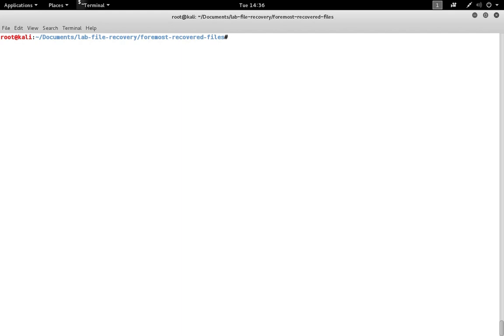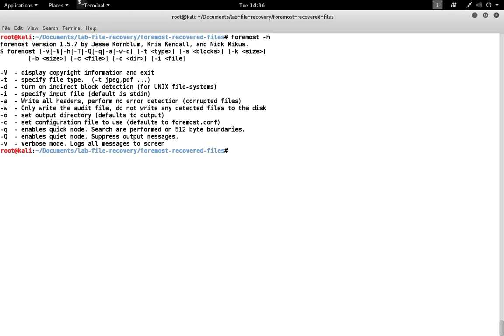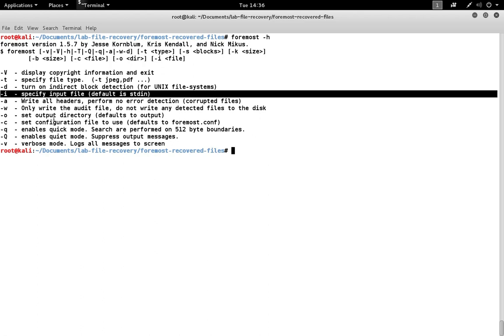To use Foremost, we need to tell it an input location, an output location, and we can optionally set a few other options. The input file with the dash I option is just going to be the image. In this case, we're going to look at an image that was carved from a USB.